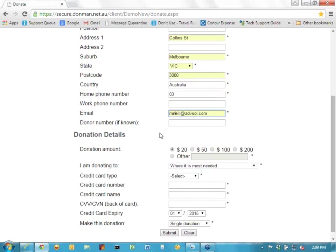Some pages will allow you to put a donor number there, and if you do put that donor number, when it is imported into Donman, it will actually use that donor number and look it up. It will probably do a check on the surname to make sure it matches, and assuming everything is okay, you won't have to do any deduping — it will automatically use that donor number.